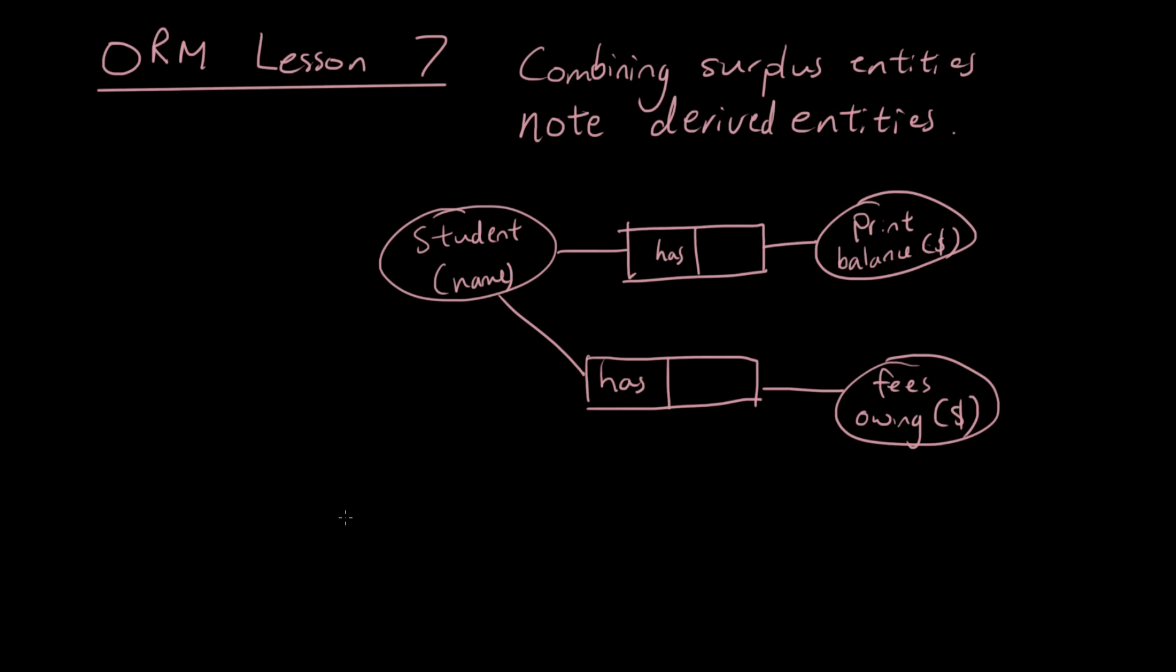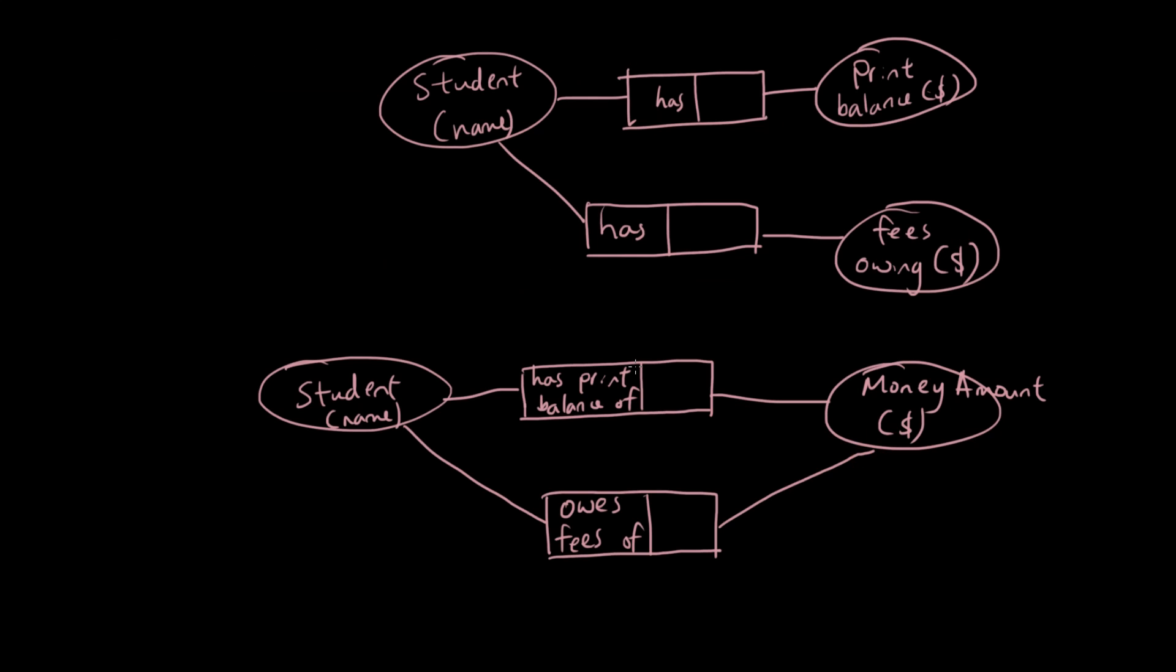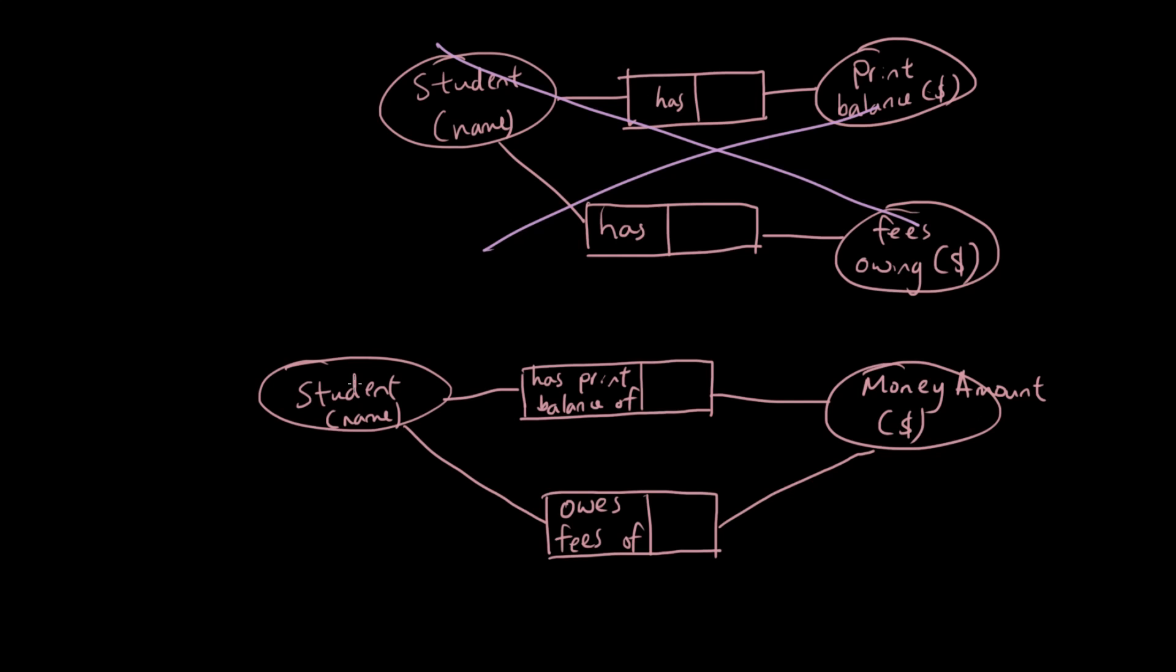So how do we combine these two entities into one? Well, we could do it like this. So look at the new way that we express this diagram. So instead of having two separate entities, one entity for the amount of money used for printing, the other entity for how much money they owe, instead of doing that we have one single entity that represents an amount of money in dollars, and we have the student linked to this entity twice.